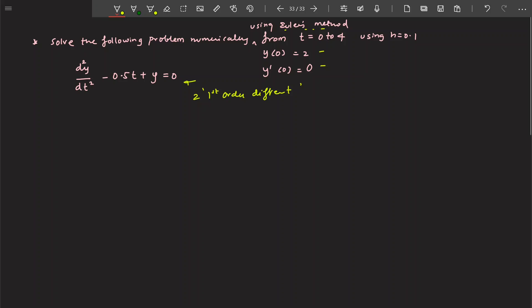What you are going to do is define a variable: say that dy/dt is equal to z. Then this differential equation becomes dz/dt is equal to 0.5t minus y. You can see how simply we have decomposed a second order differential equation into two first order differential equations — this is one equation, and this is another equation.